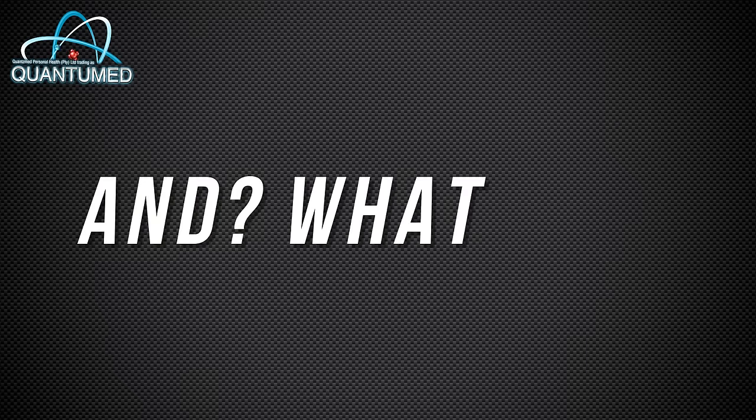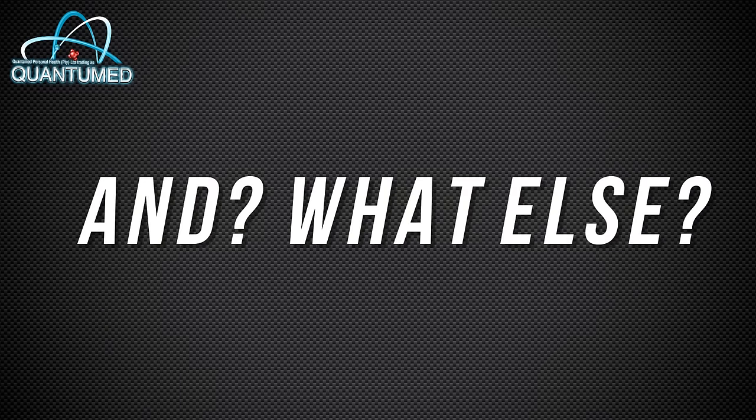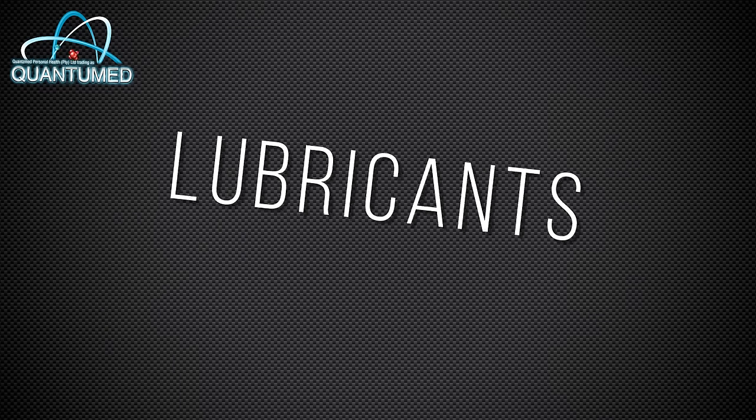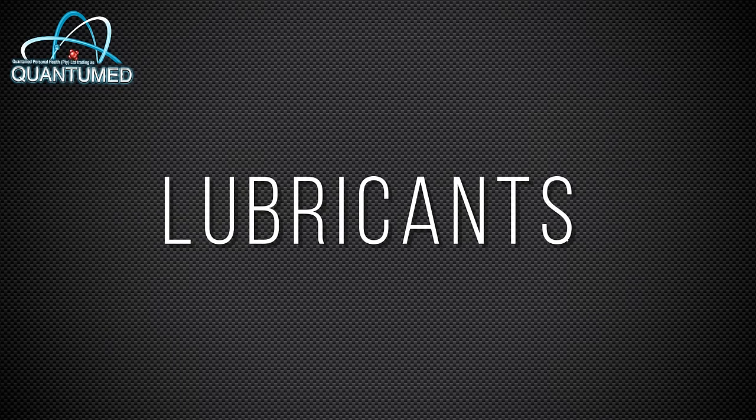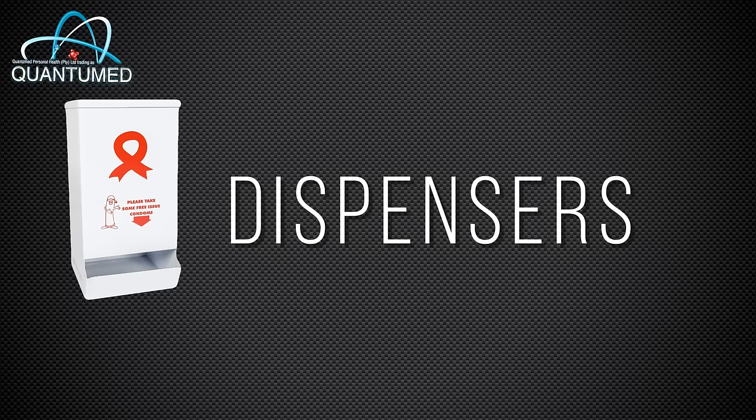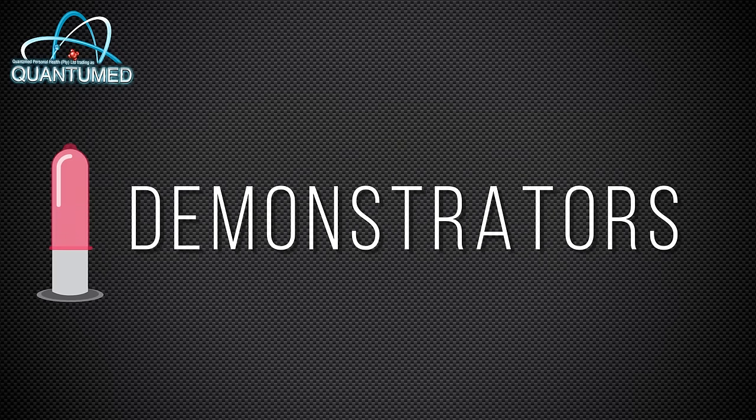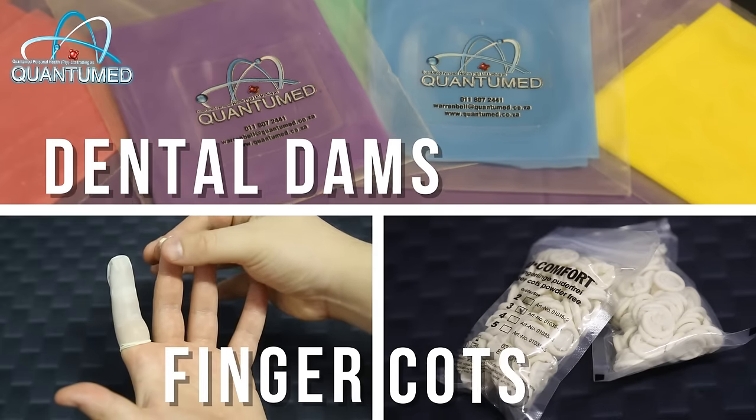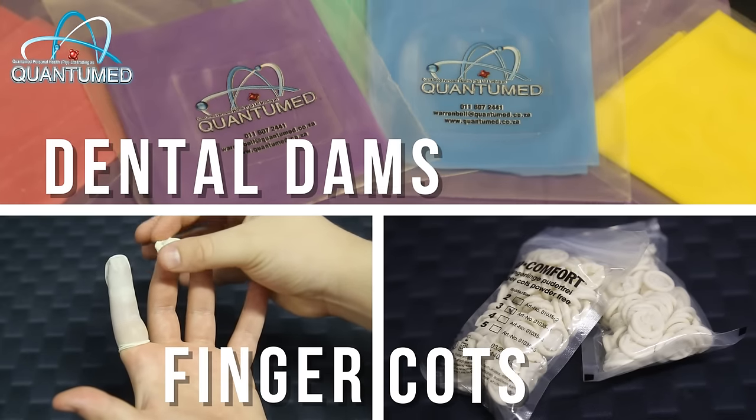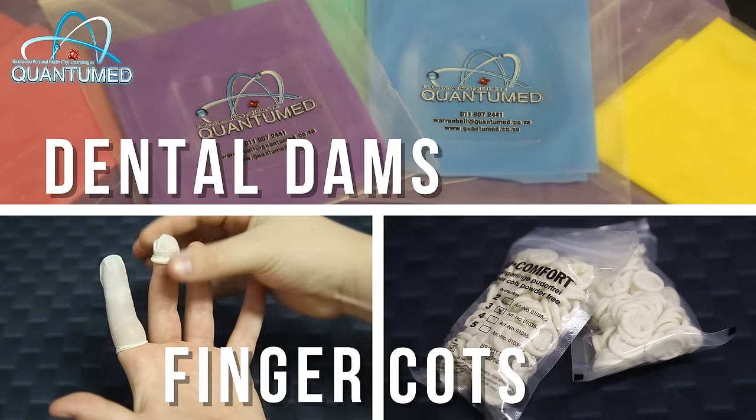And what else? We also have premium lubricant, condom dispensers, male and female condom demonstrators, dental dams and finger cots.